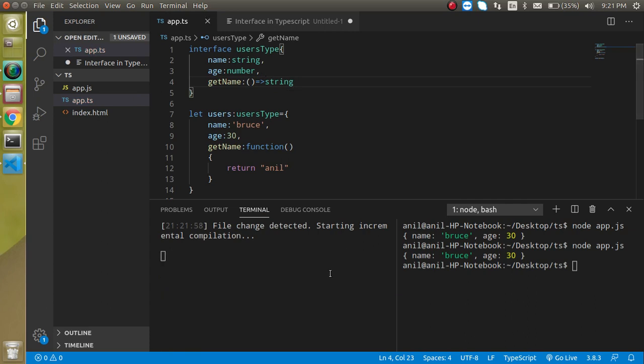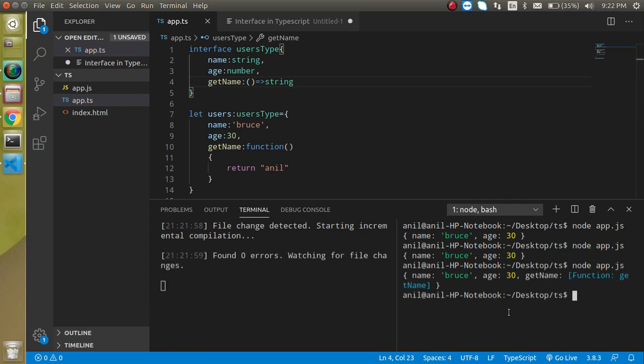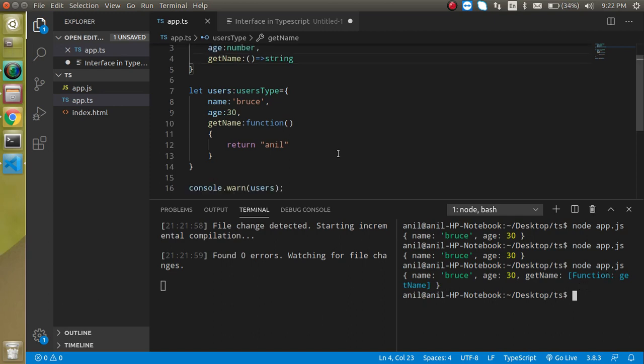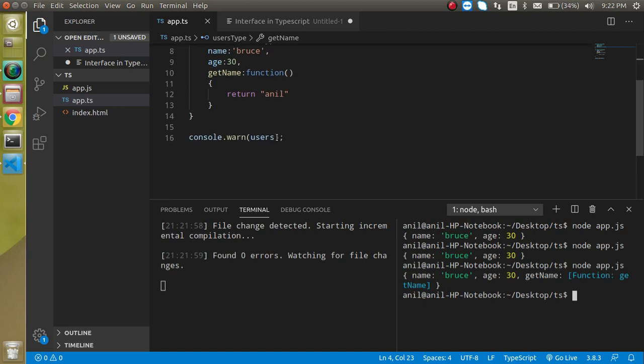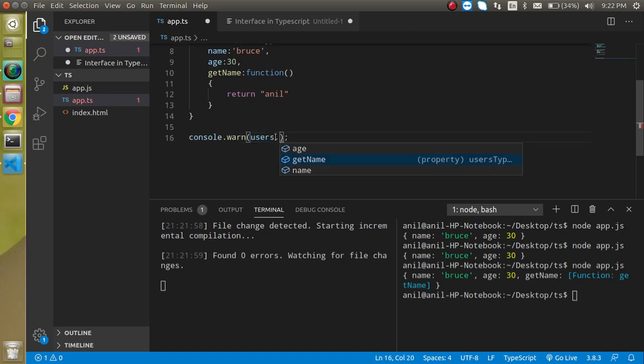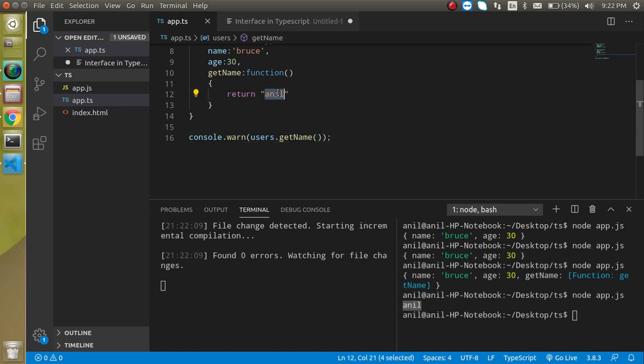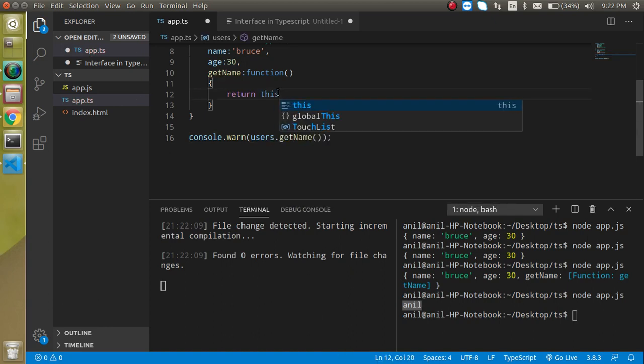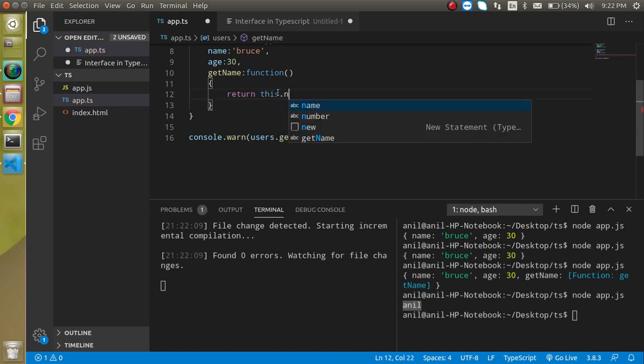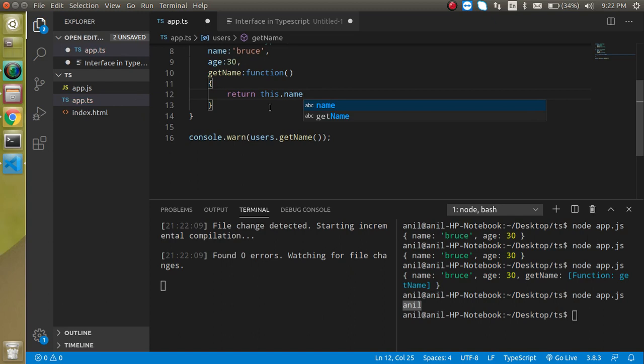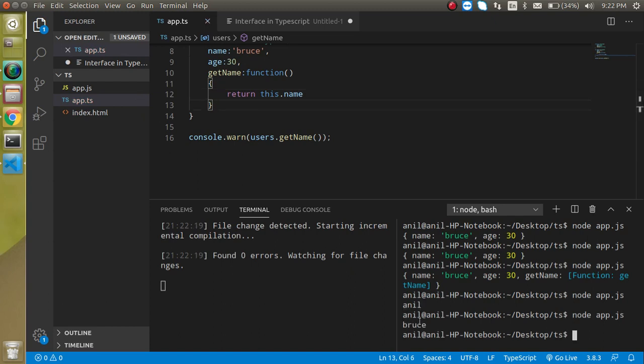Now this is working fine. If I'm just going to run it, then it will say this is the function. So I can just run this function getName like this. And now let's try to run it, perfect this is working fine.